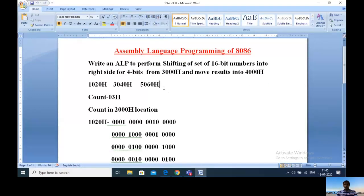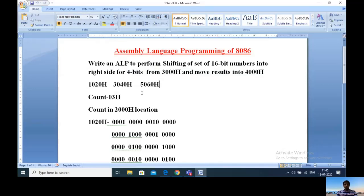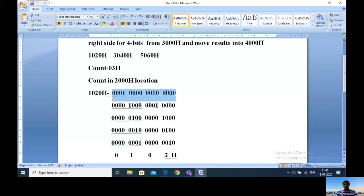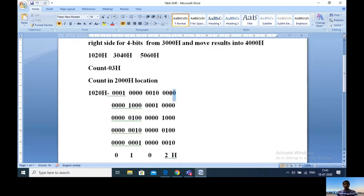Here I'm taking the same example for convenience. I'm taking three 16-bit numbers: 1020H, 3040H, and 5060H. The count is 3, starting from location 2000H. Converting 1020H to binary: 0001 for 1, 0000 for 0, 0010 for 2, and 0000 for 0H, giving us the 16-bit binary representation.